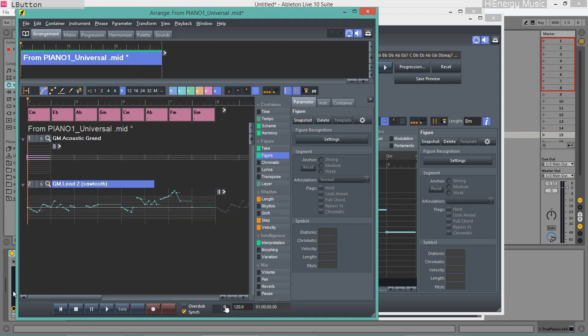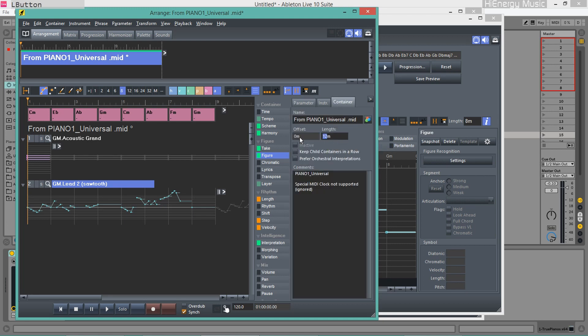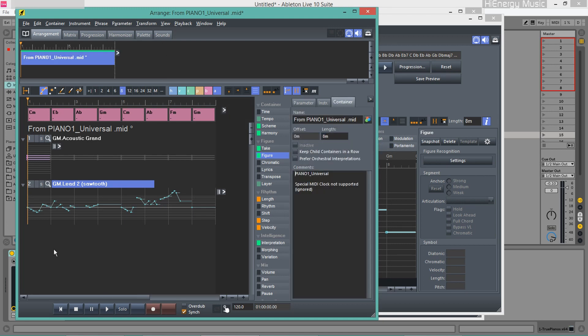This is the final result after resizing the container.